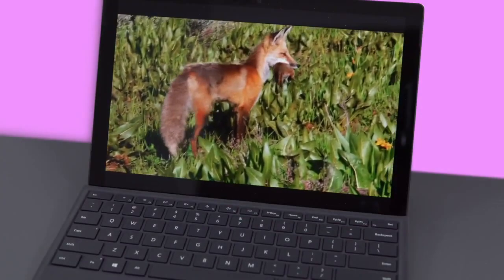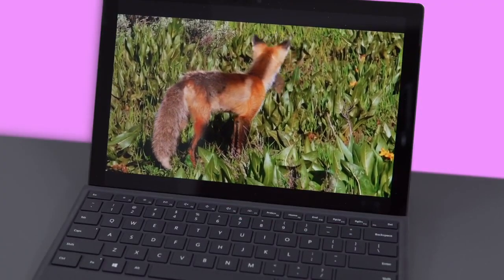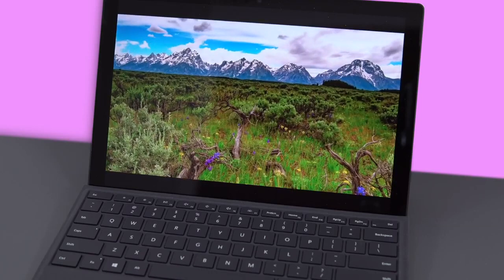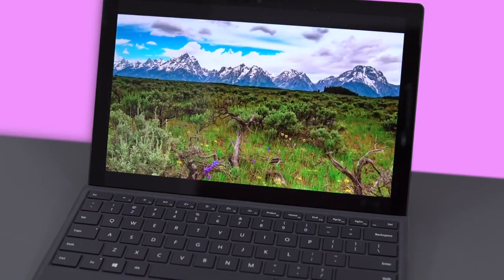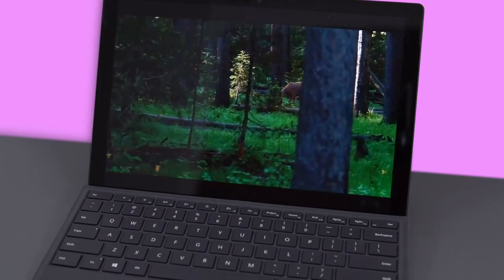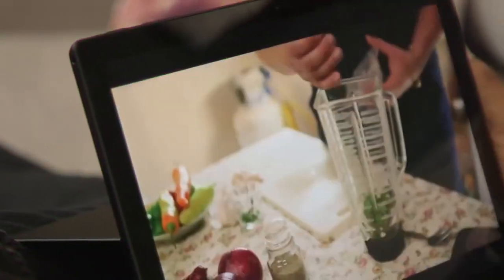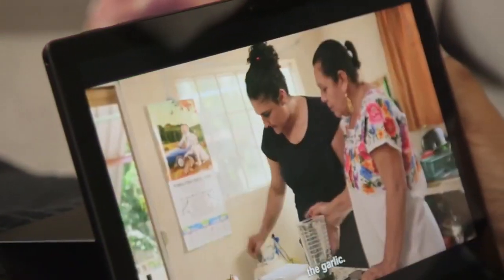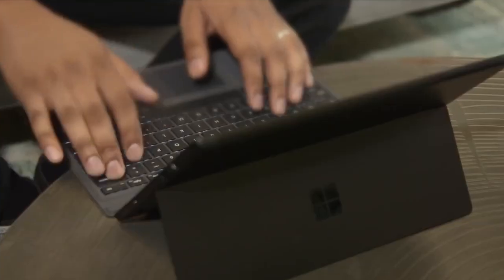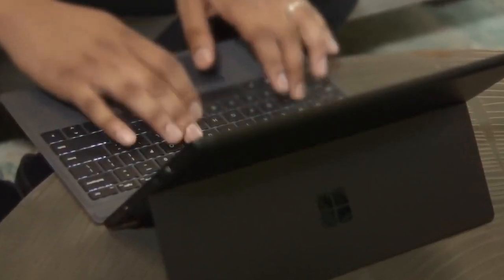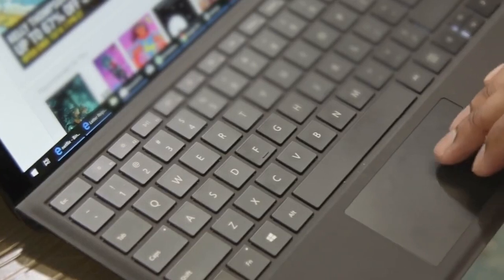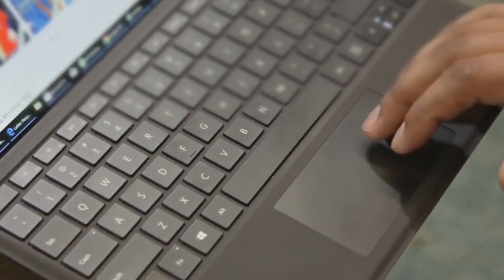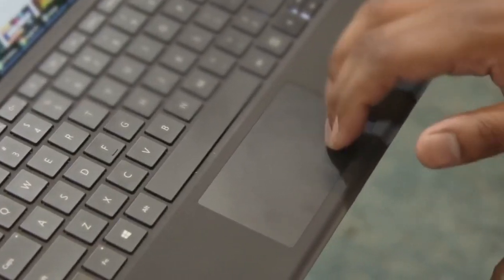Moving on, the 12.3-inch PixelSense display on the Surface Pro 6 is one of the better ones you'll find on a 2-in-1. This panel is not just sharp at 2736 by 1824 pixels, it's also remarkably bright and colorful. Aside from that, you'll find a computer that delivers fast Wi-Fi connectivity and solid Bluetooth performance. The computer's solid-state storage was fast and helped quickly access any files.